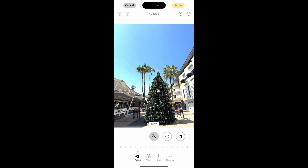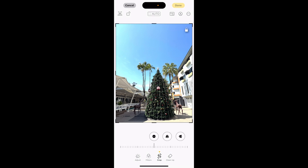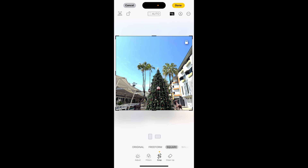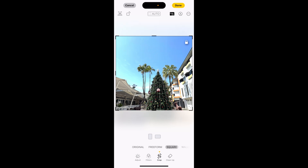Now from here you'll be in the adjust section. You want to go to the crop section, which is going to be the third one down. Click on crop, and once you're in crop, go to the top right — to the left of the pencil icon — there will be a sizing option. If you click on that you can change the sizing from original to freeform to square, and this square is going to be for Instagram.